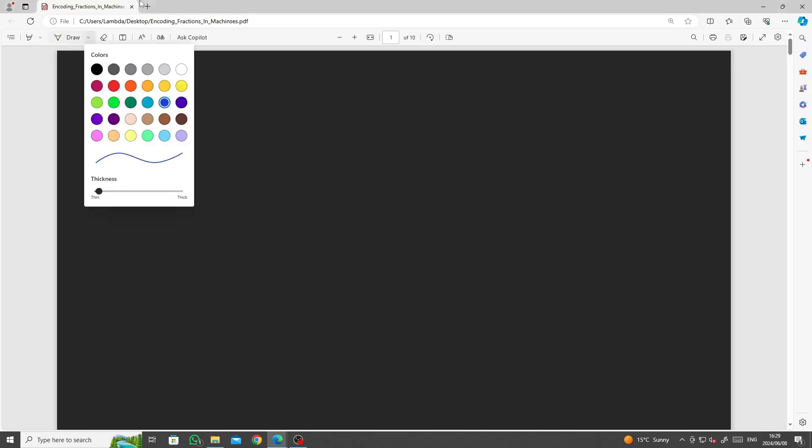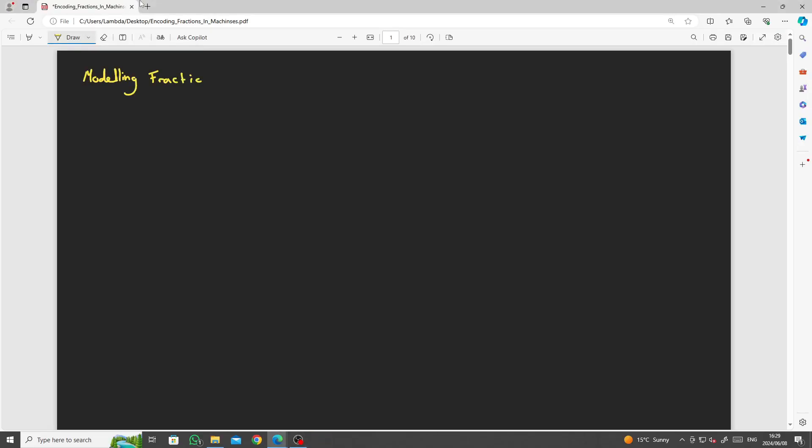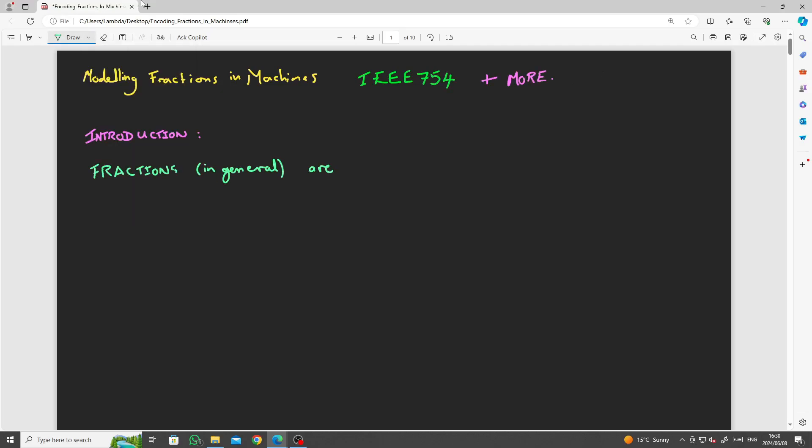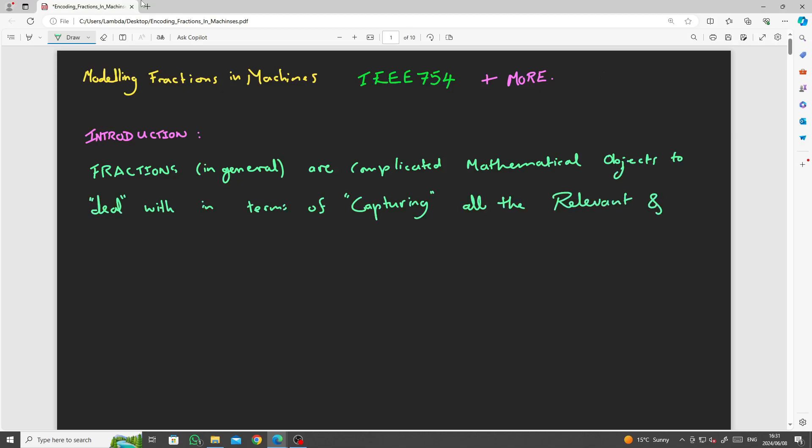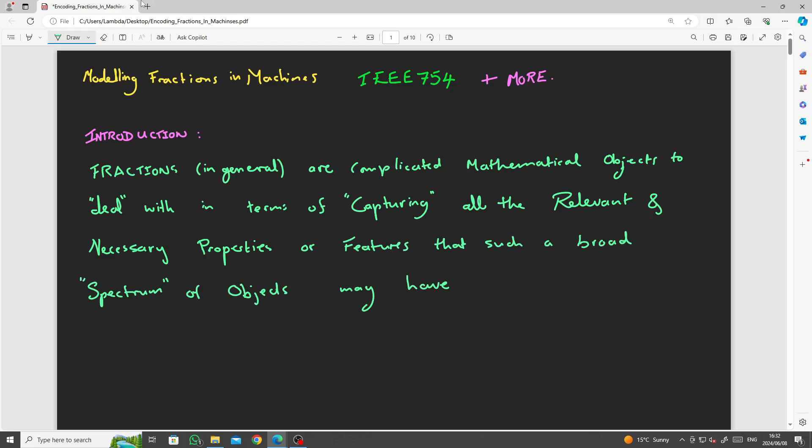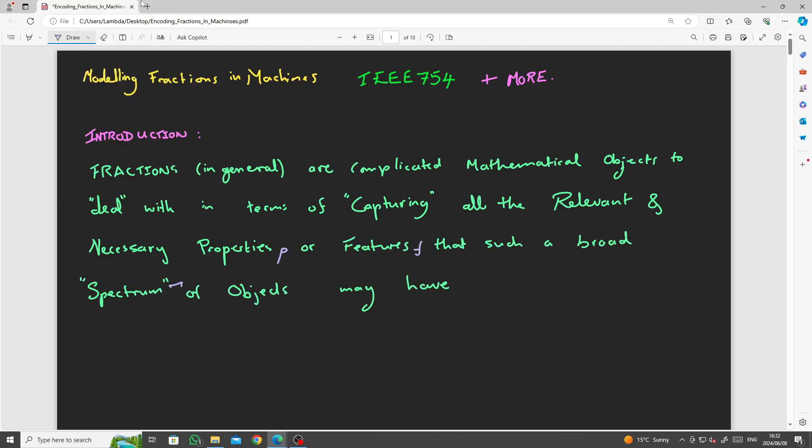Even though there is still a lot more to be said about the encoding of integers and the implementation of operations on these objects, we will reserve this discussion for a bit later. Since we need to be able to do division on integer objects anyway, we may as well start gaining some familiarity with fractions. Fractions in general are very complicated objects to deal with in terms of capturing all the relevant and necessary properties or features that such a broad spectrum of objects may have.